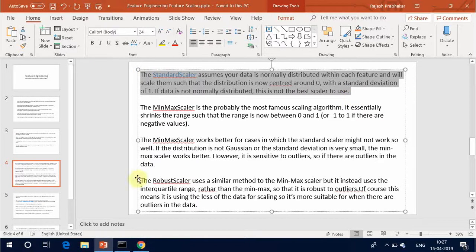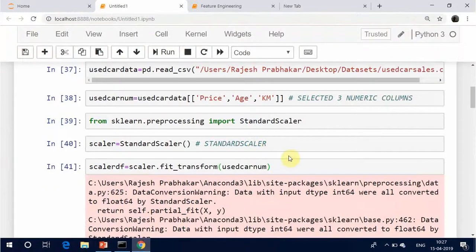The standard scaler assumes your data is normally distributed within each feature and will scale them such that the distribution is now centered around 0, with a standard deviation of 1. If data is not normally distributed, this is not the best scaler to use.